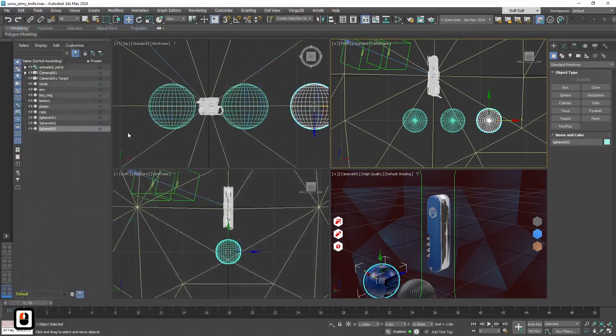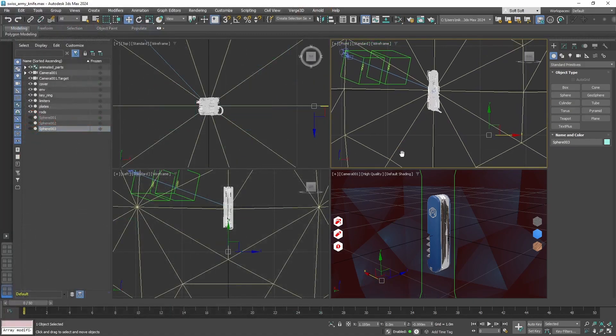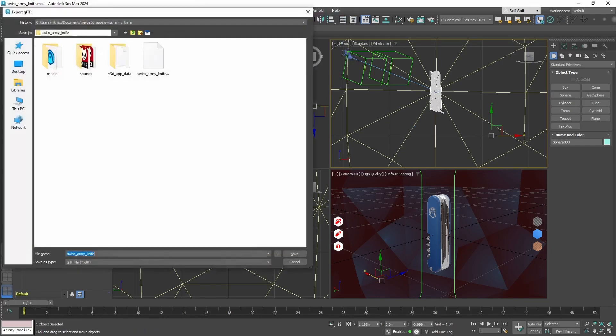So let's just assign our plastic material to this sphere. Alright, and let's also hide it. Okay, now everything is ready. Let's export it to Verge3D.